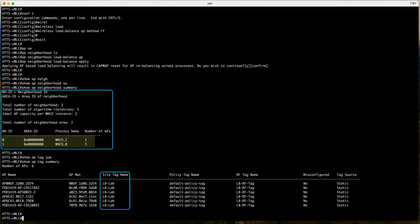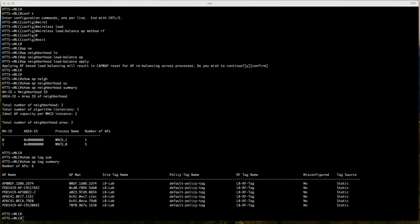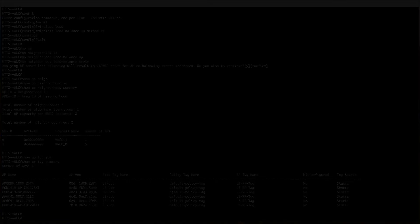Since this is a lab environment, the APs are positioned close together, so most of the APs are part of the same neighborhood. However, in a production environment, the AP load distribution would be more evenly spread across different WNCDs. Thank you.